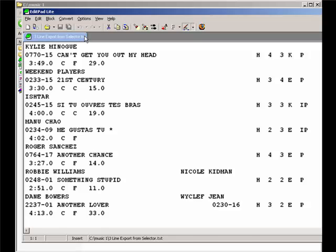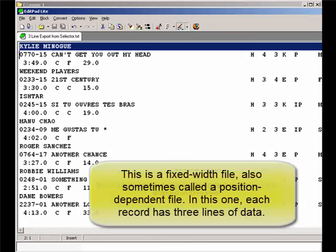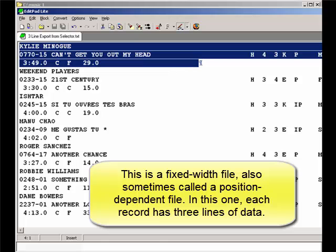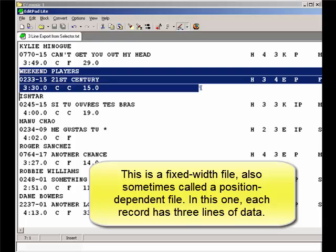This is a library export from another music scheduler. And to get all of the song data into one consistent file, they made a three-line fixed-width report and printed it to file.